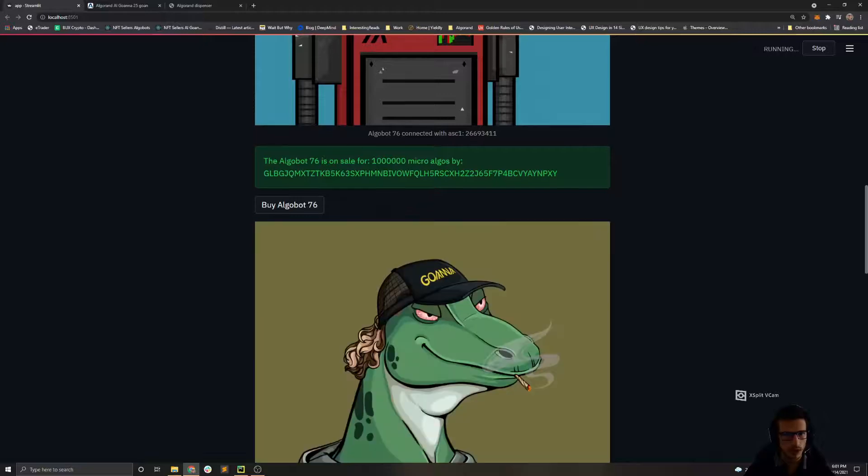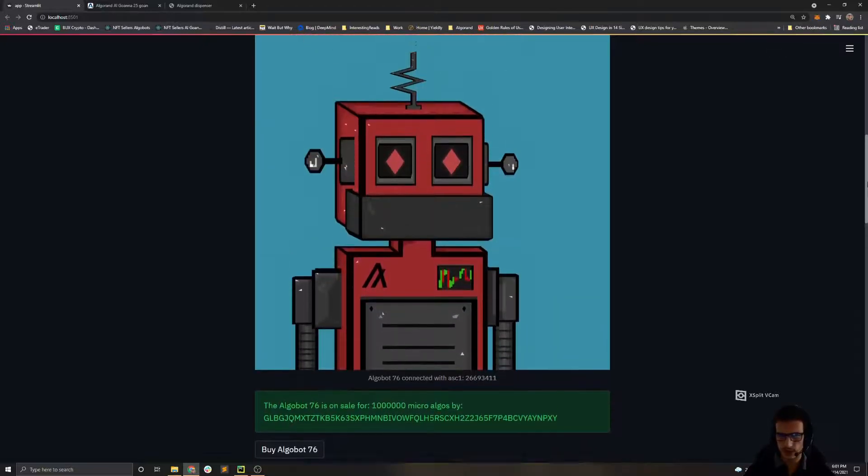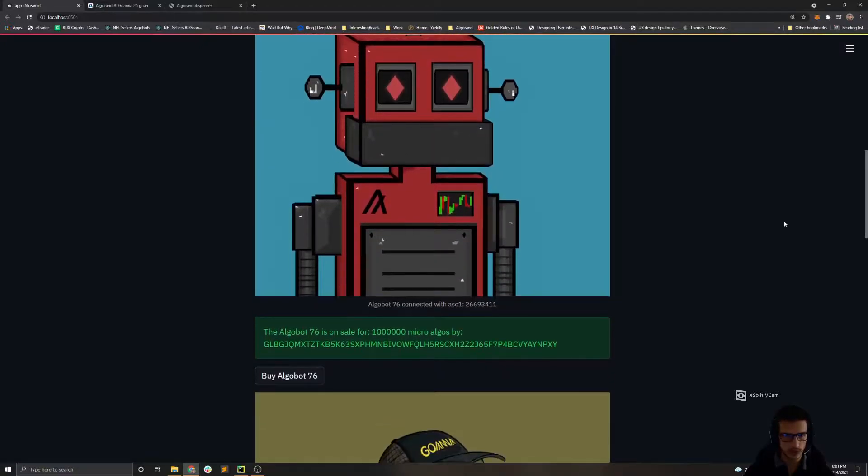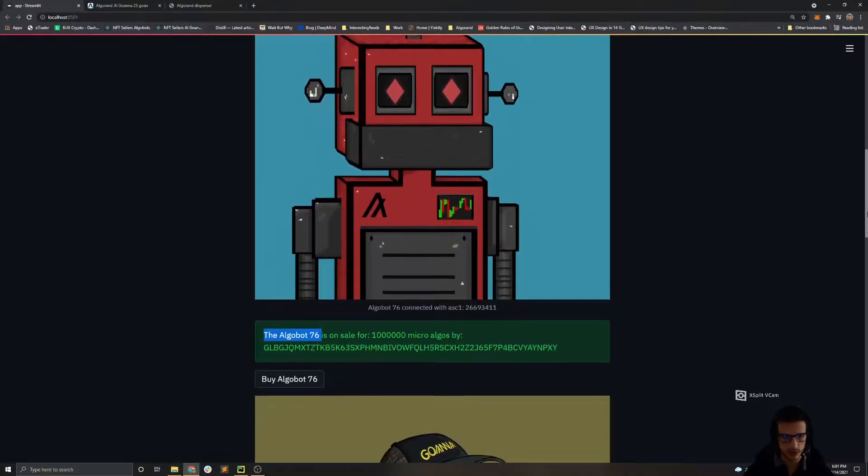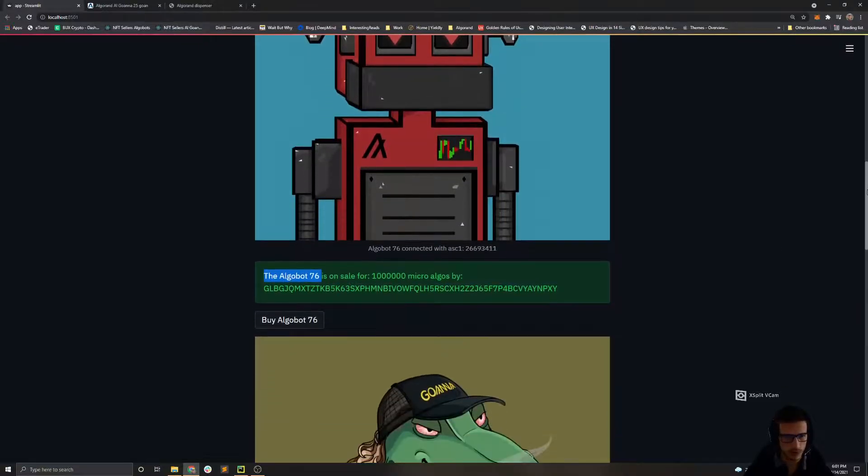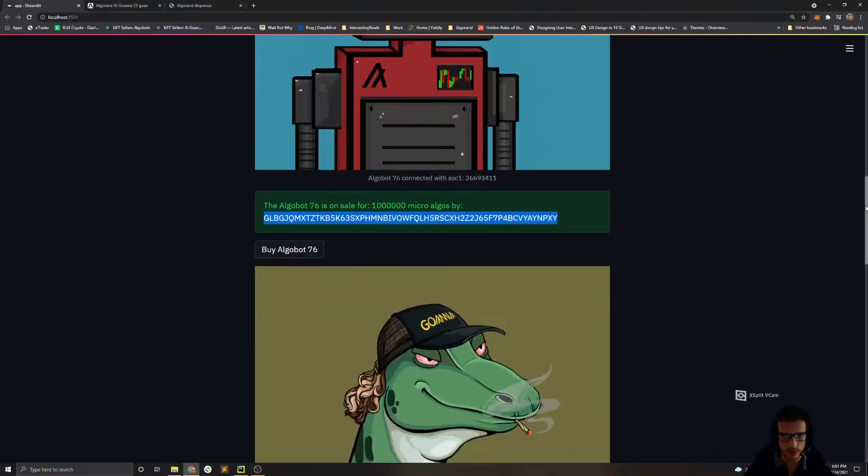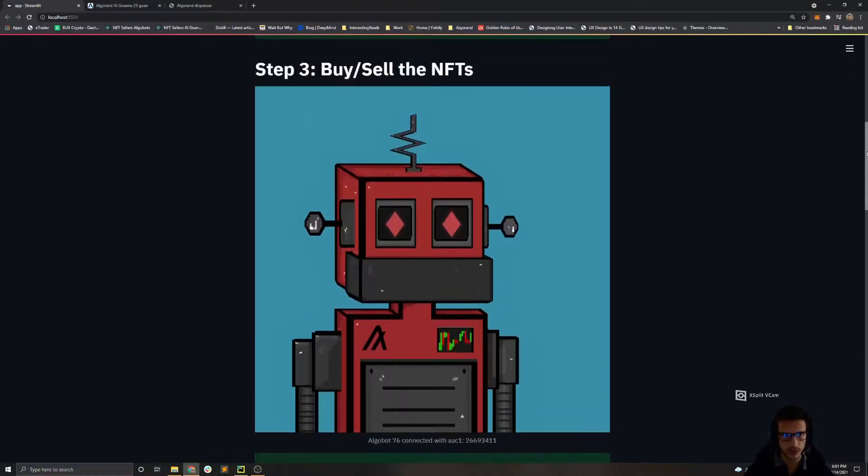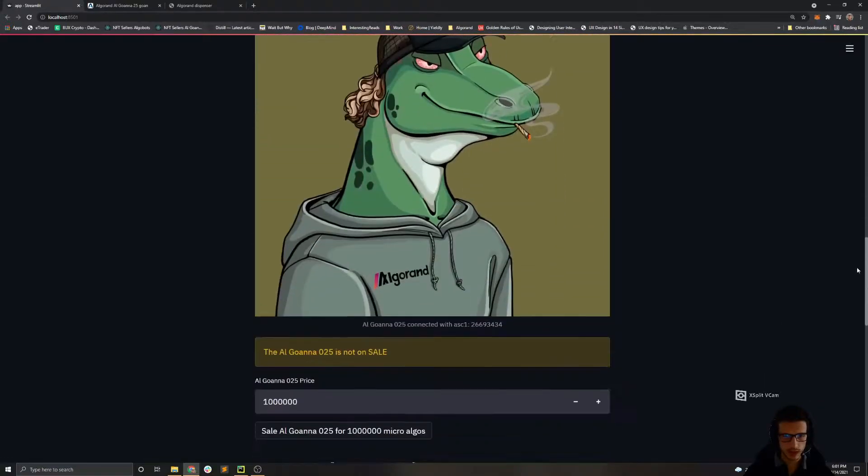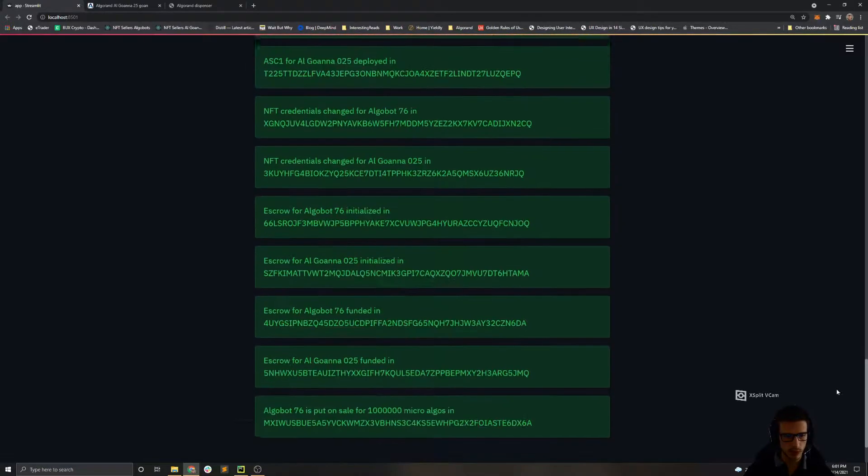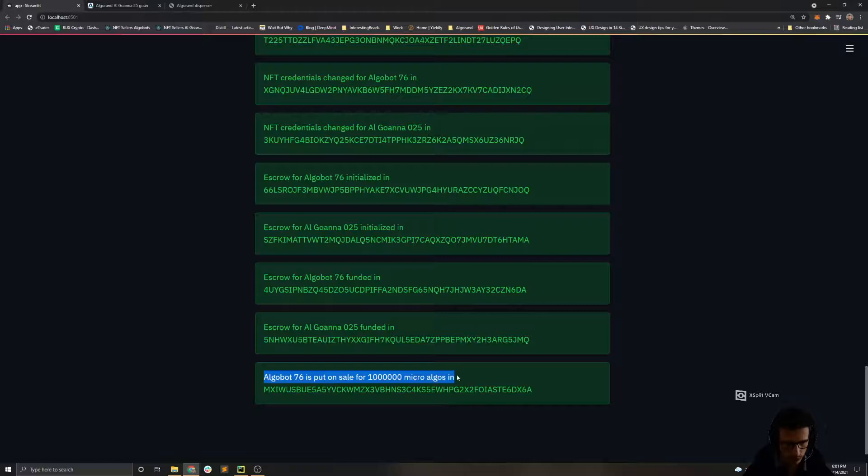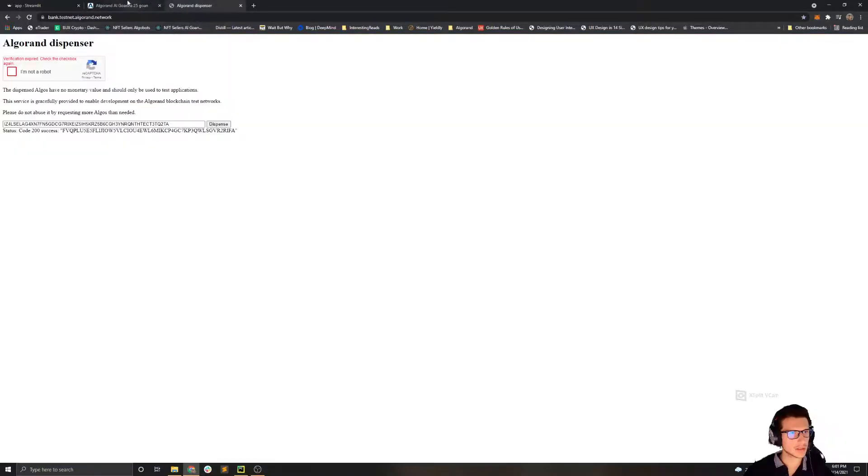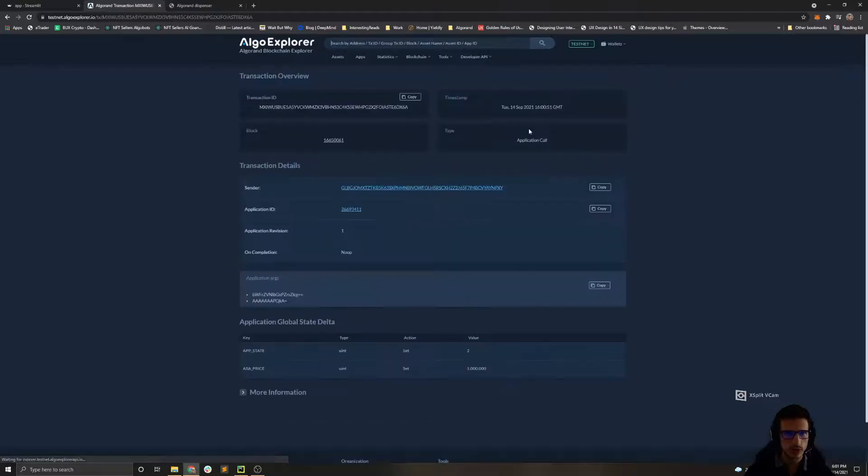Okay, we can see that the state for this NFT has been updated, that the Algobot 76 is put on sale for one Algo by this address. So this is basically the current owner of the Algobot 76. And if we scroll at the bottom we can see that the Algobot is put on sale.